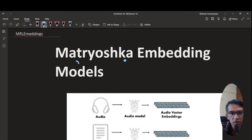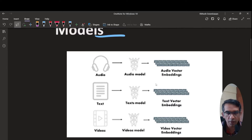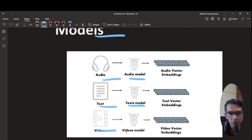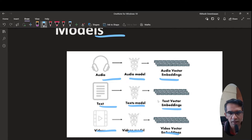In this video, let's look at what Matryoshka embedding models are. In general, if your data is in the form of audio, text, or video, you could have an audio embedding model, a text embedding model, or a video embedding model. The audio embedding model produces audio vector embeddings, the text model produces text vector embeddings, and the video embedding model produces video vector embeddings. These embeddings are representations of their respective data.